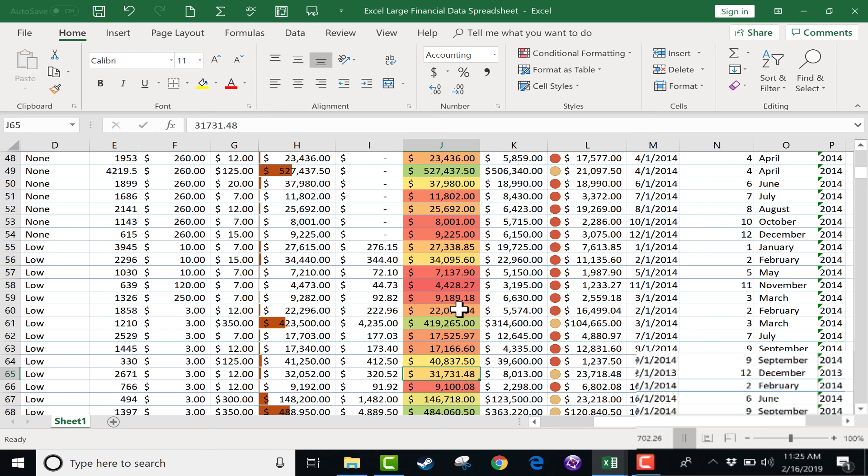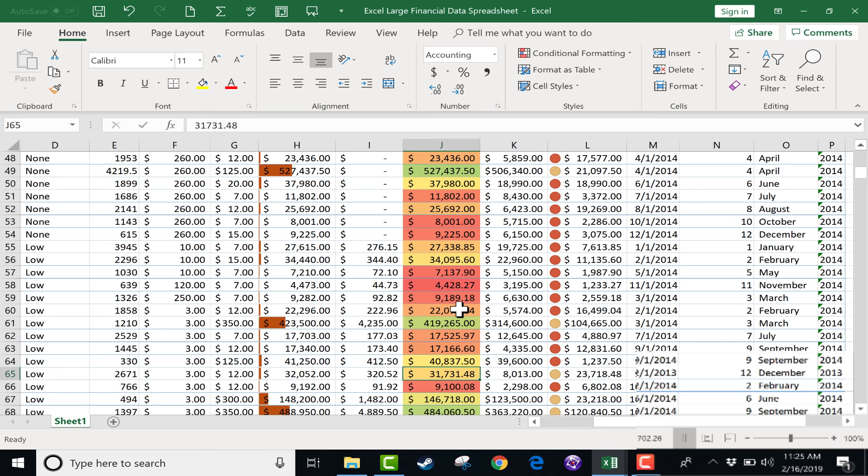If you'd like to support my YouTube channel, please consider becoming a supporter of mine through my Patreon account. And you'll find links to that in the description below.